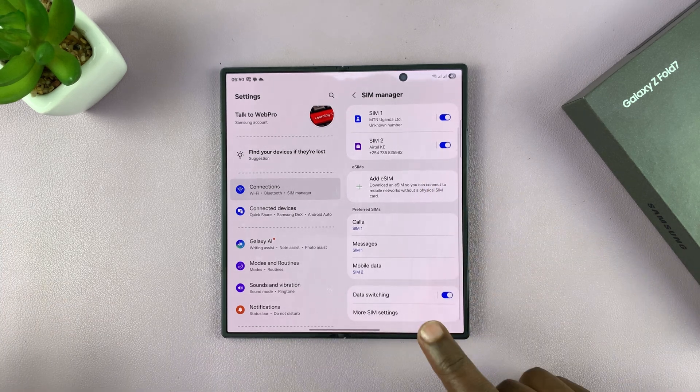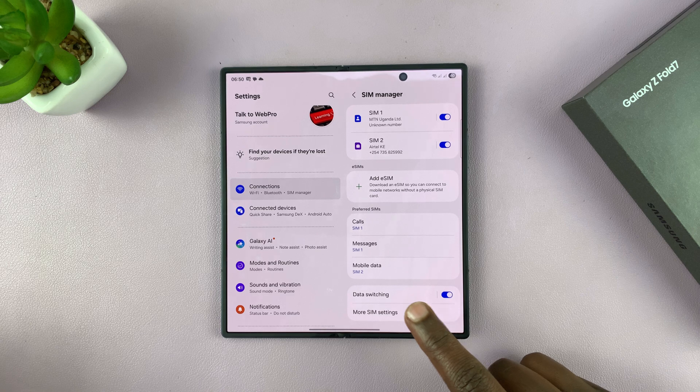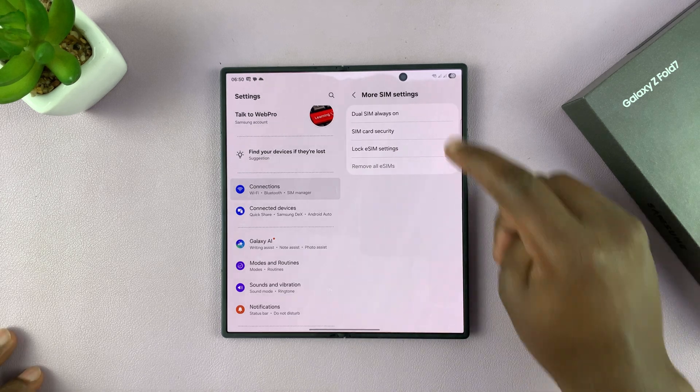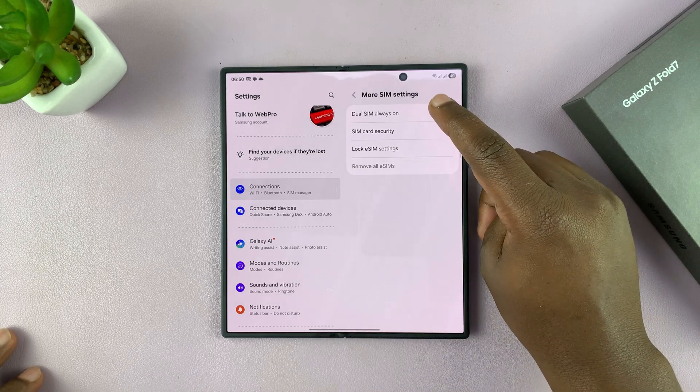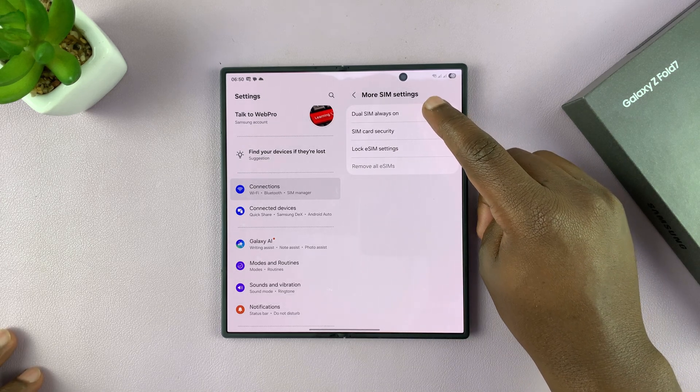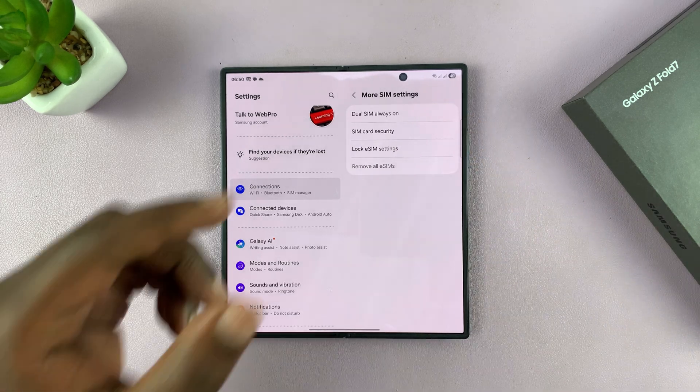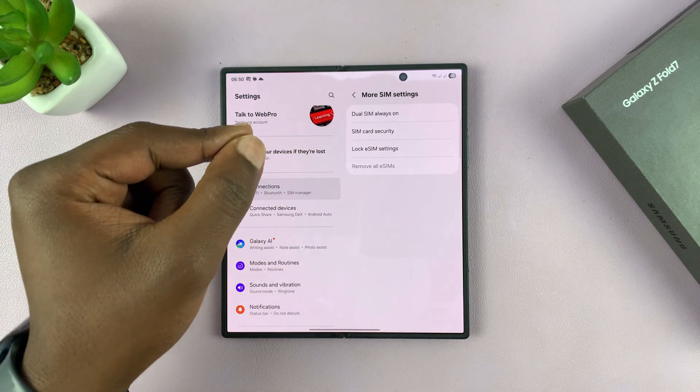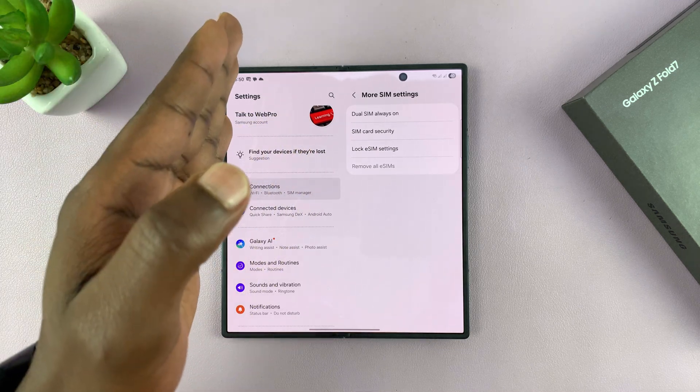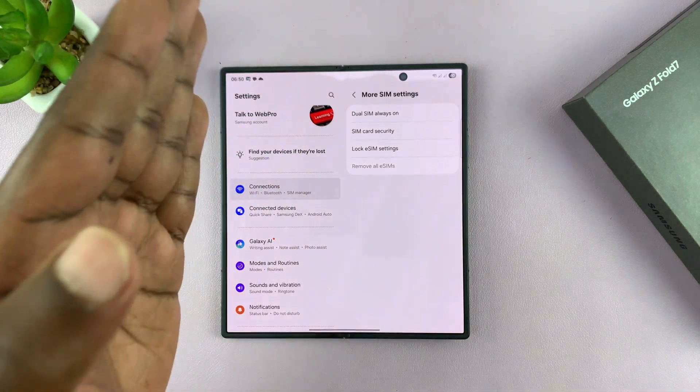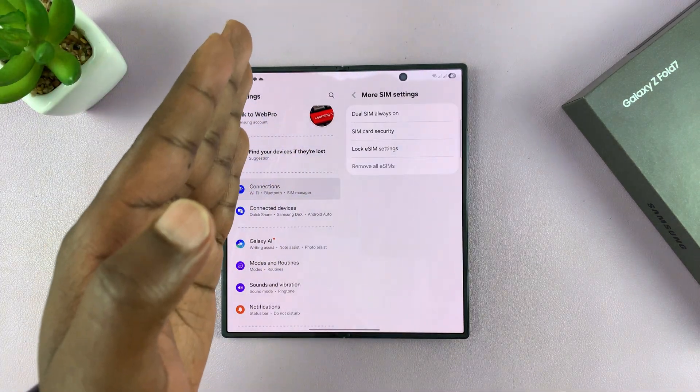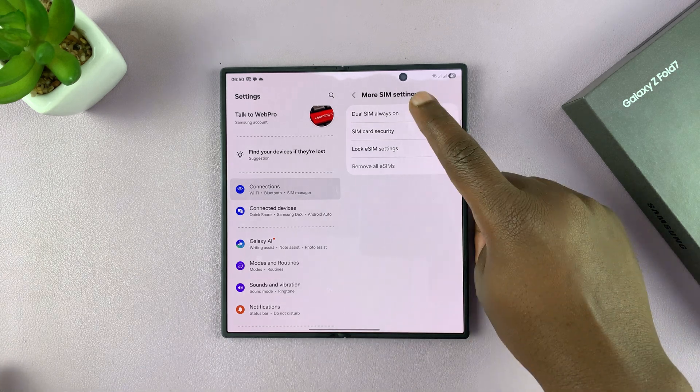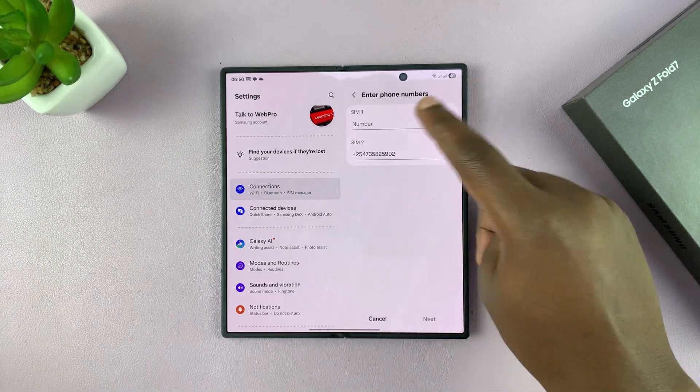That's basically how to manage the dual SIM setup. Now, if you go into more SIM settings, you can have options like dual SIM always on, so that when one SIM card is unavailable, calls are automatically redirected to the other SIM card. You can set that up from there.